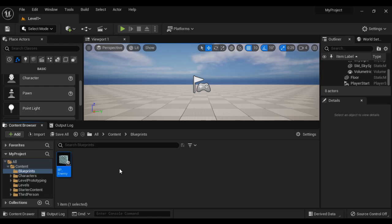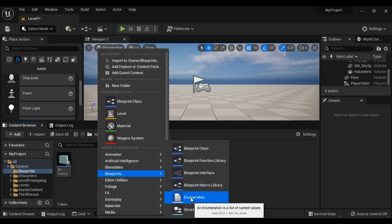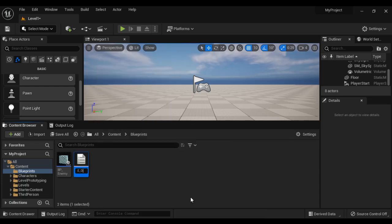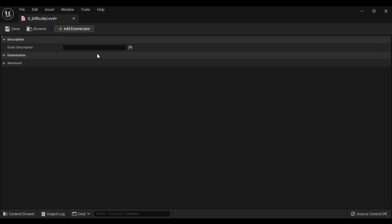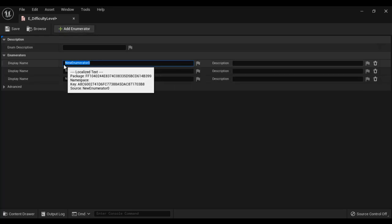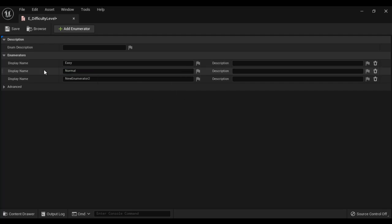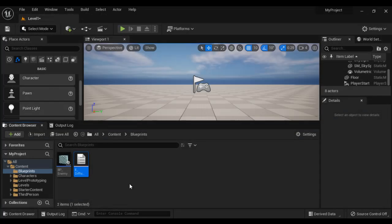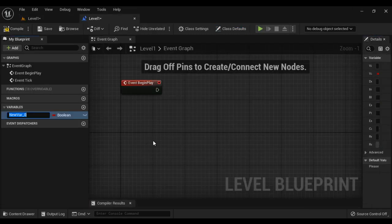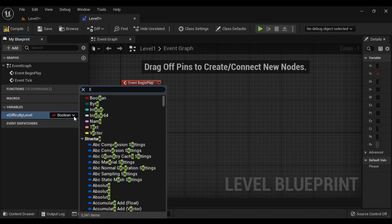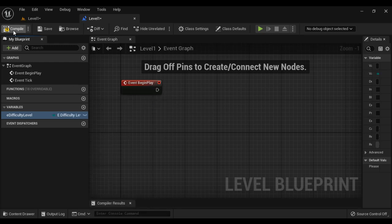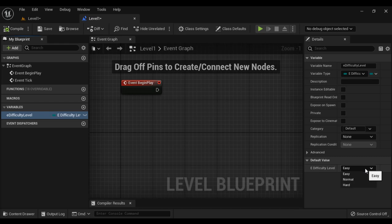To store the difficulty levels, I create an enum — right click, Blueprints, Enumeration — I call it E_DifficultyLevel. I open it and add three difficulty levels: Easy, Normal, and Hard. In the level blueprint, I create a variable called Difficulty of type E_DifficultyLevel enumeration. After compiling, it shows Easy, Normal, Hard as the possible difficulty levels.